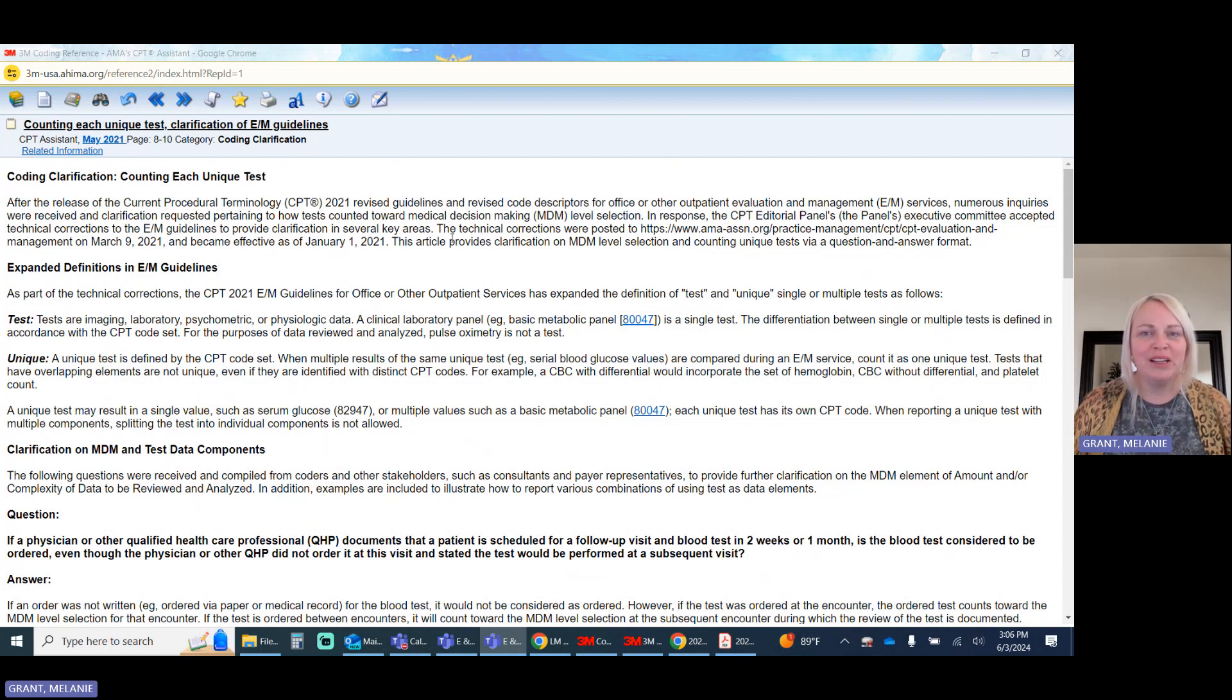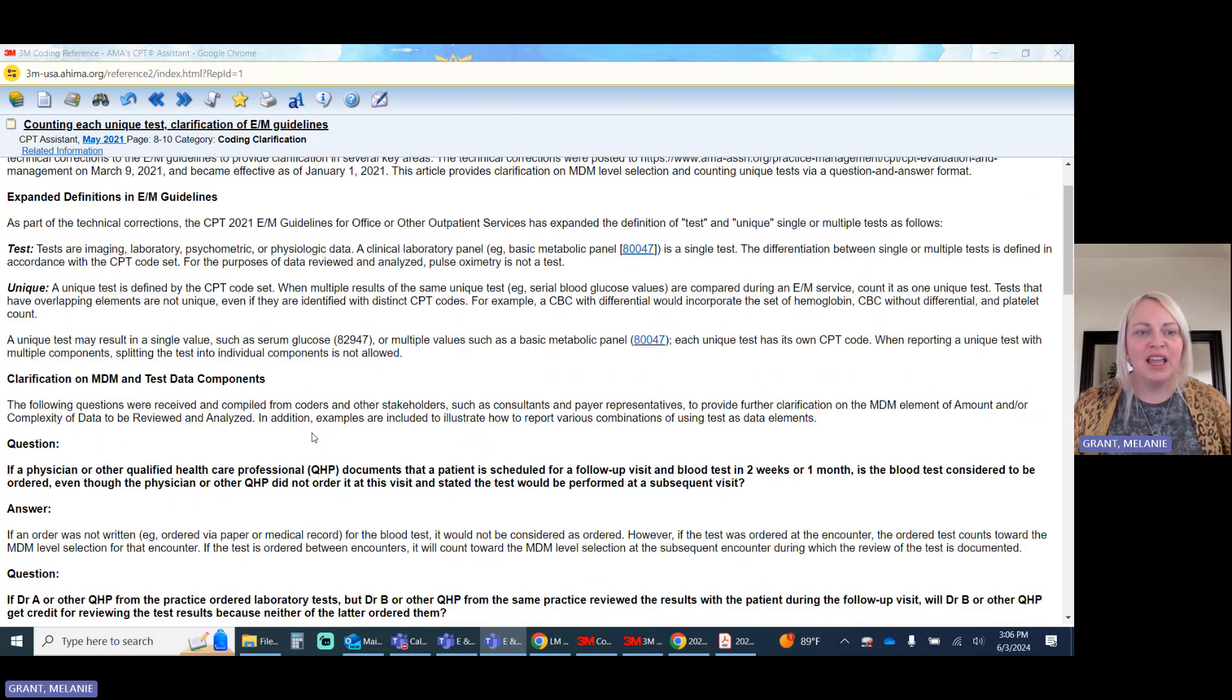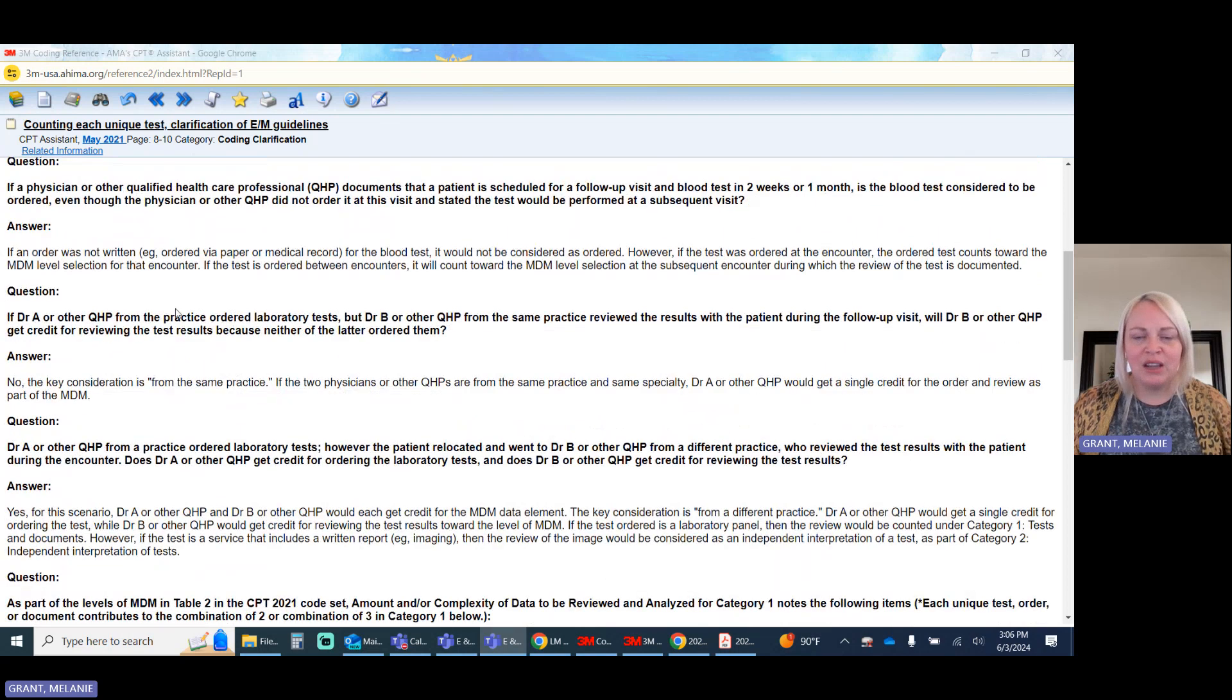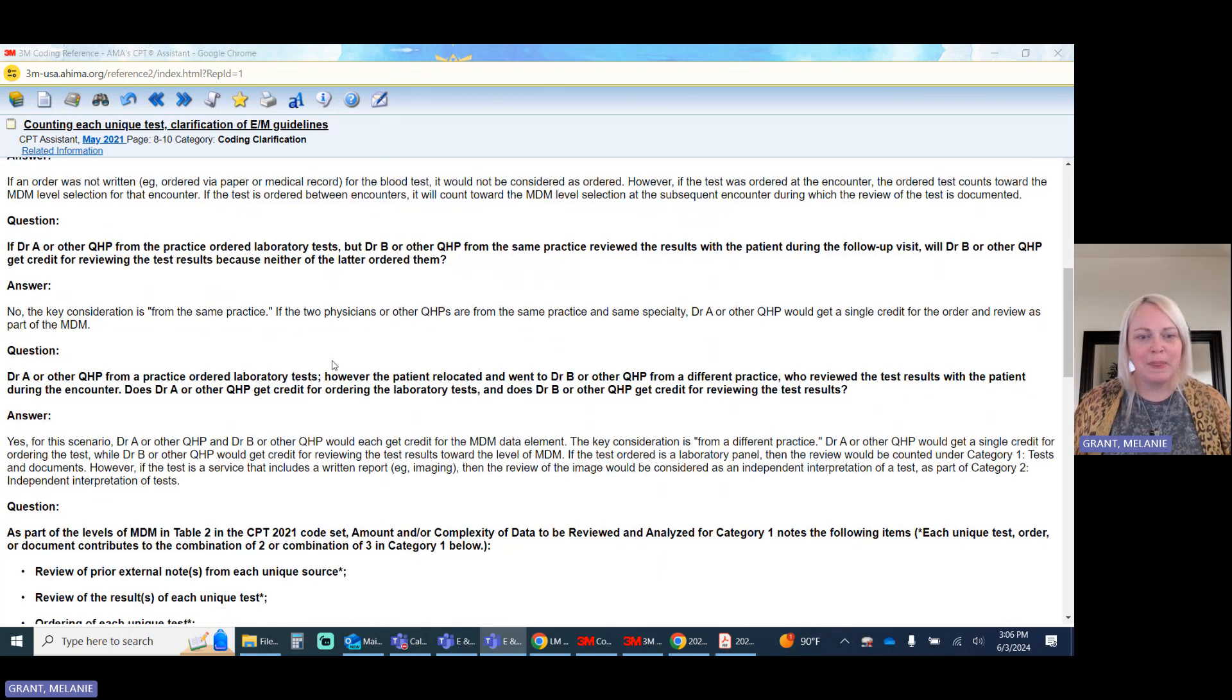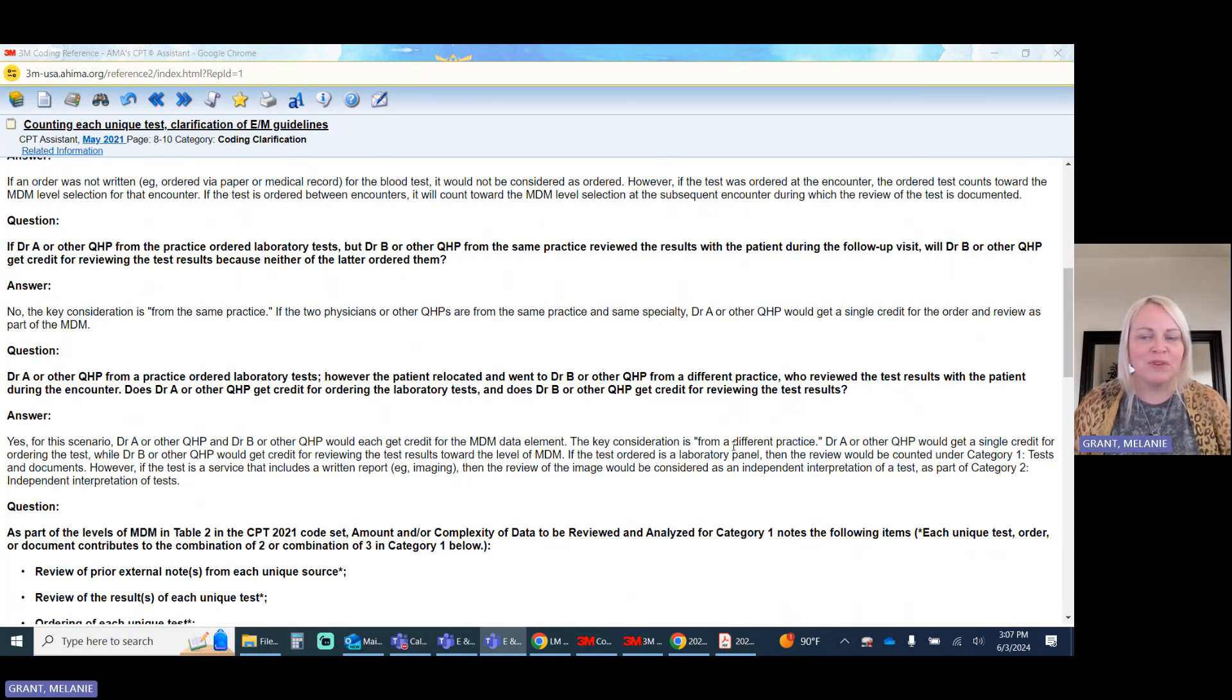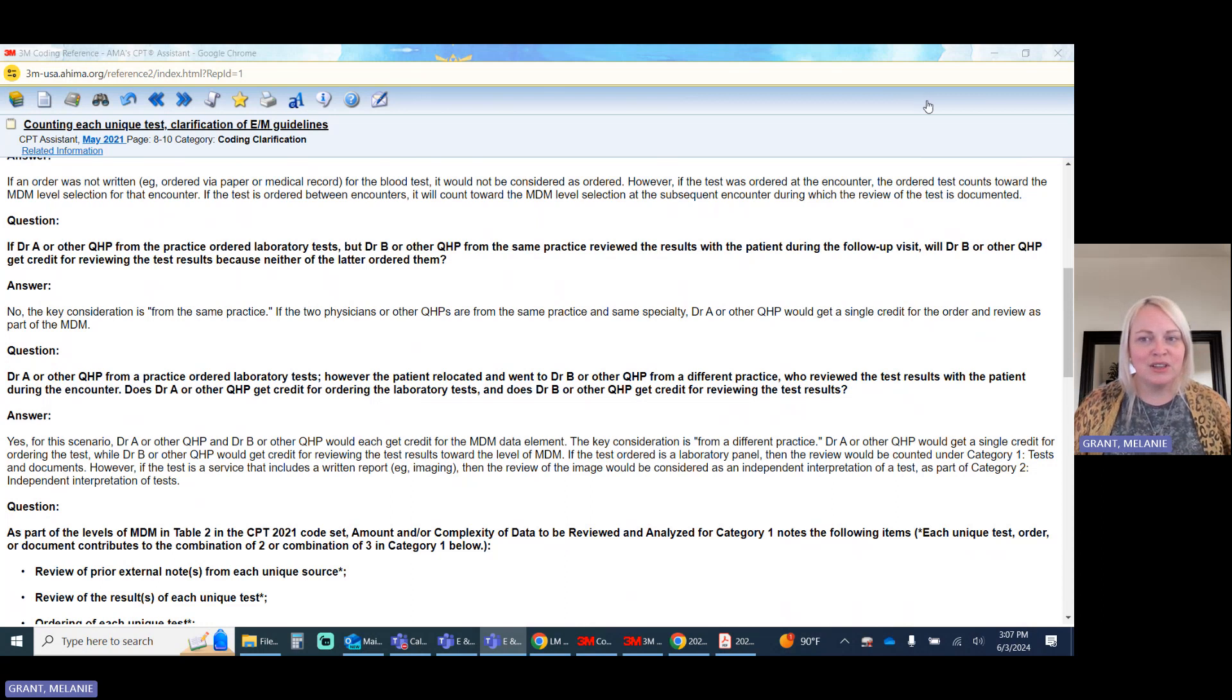This is pulled directly from the AMA CPT Assistant May 2021 and is available in 3M along with all of your AMA coding clinics. It goes into some of the specific details, like what is considered a single test and what is considered when a provider is billing with other providers in the office, because those have a little bit of a tricky thing. The thing to keep in mind is that each of those unique tests are considered time that the provider will need to spend outside of the visit to review and go over the details or the results.